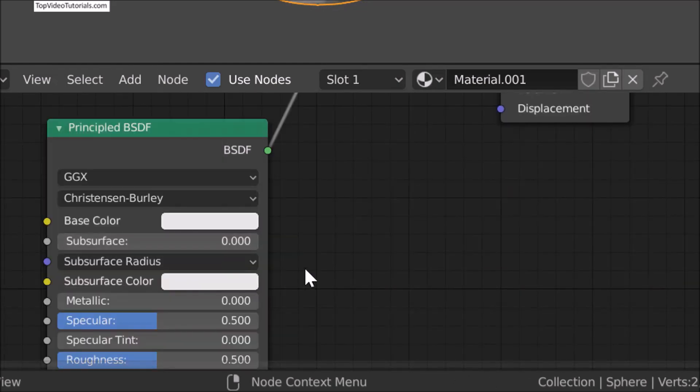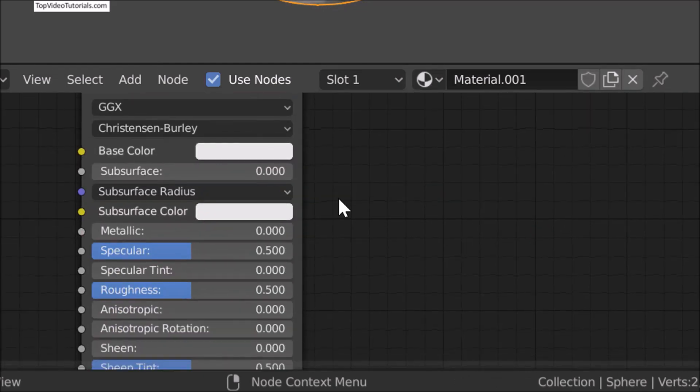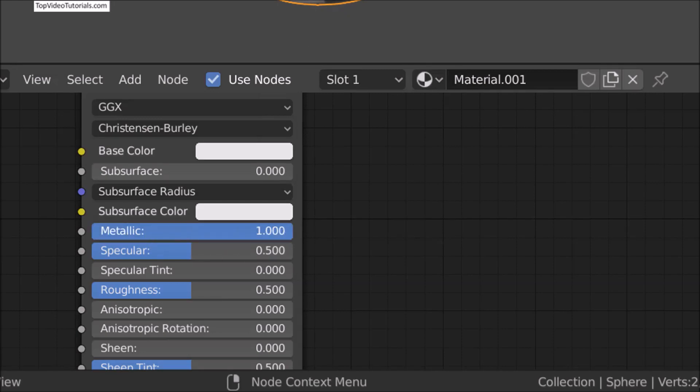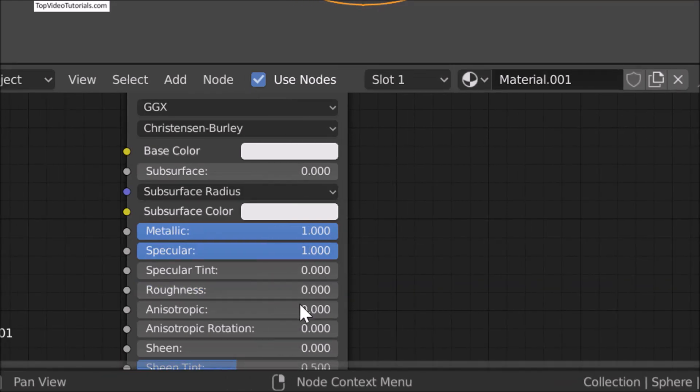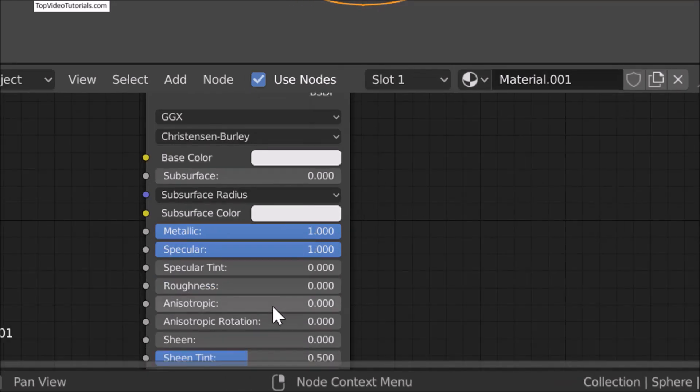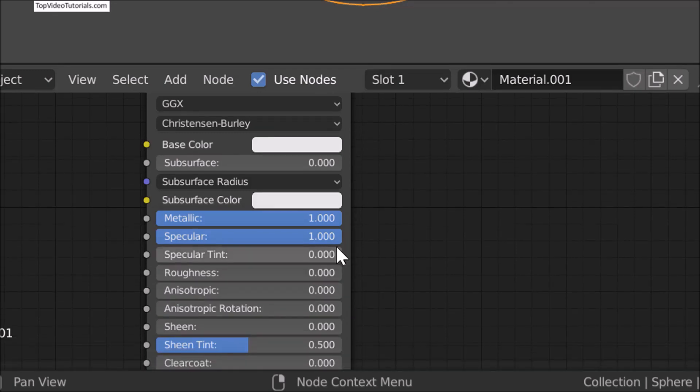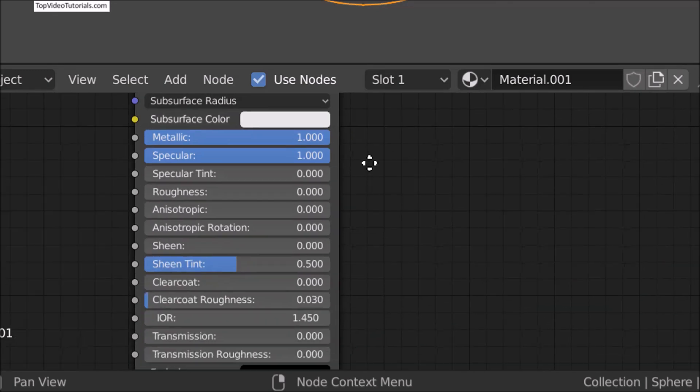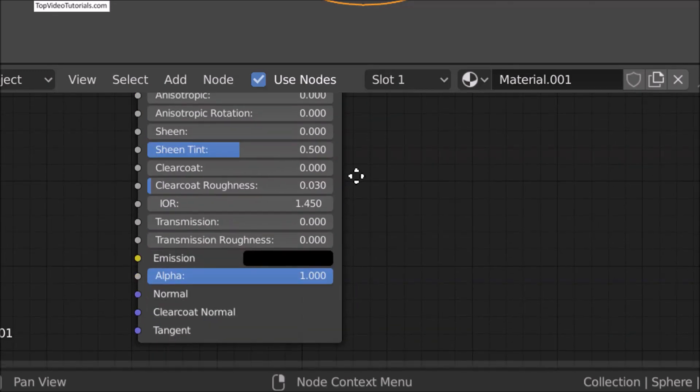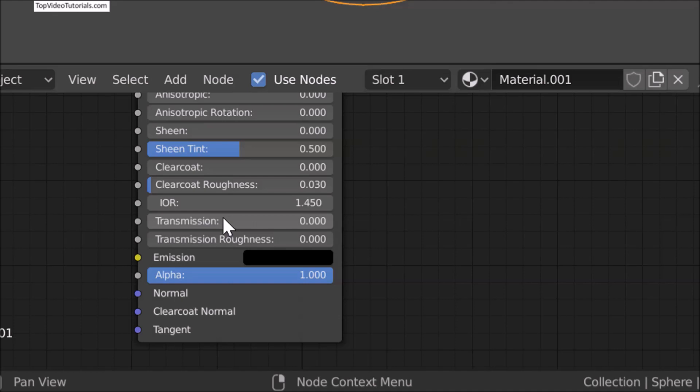Now in Principled mode, change Metallic value to 1, change Specular value to 1, change Roughness value to 0. Change Transmission and Transmission Roughness to 1.